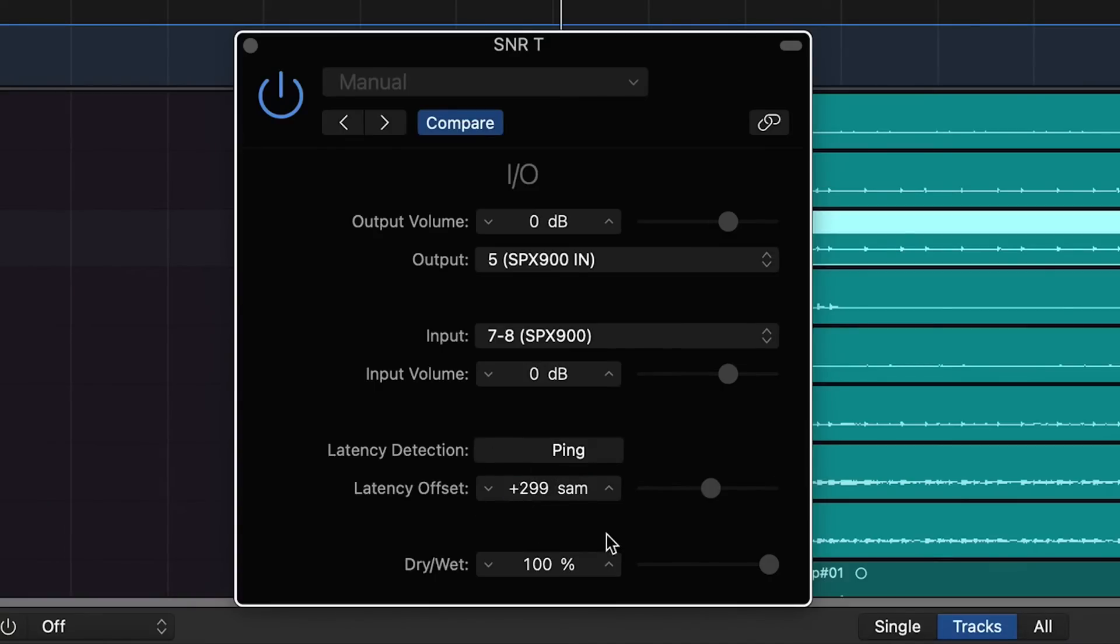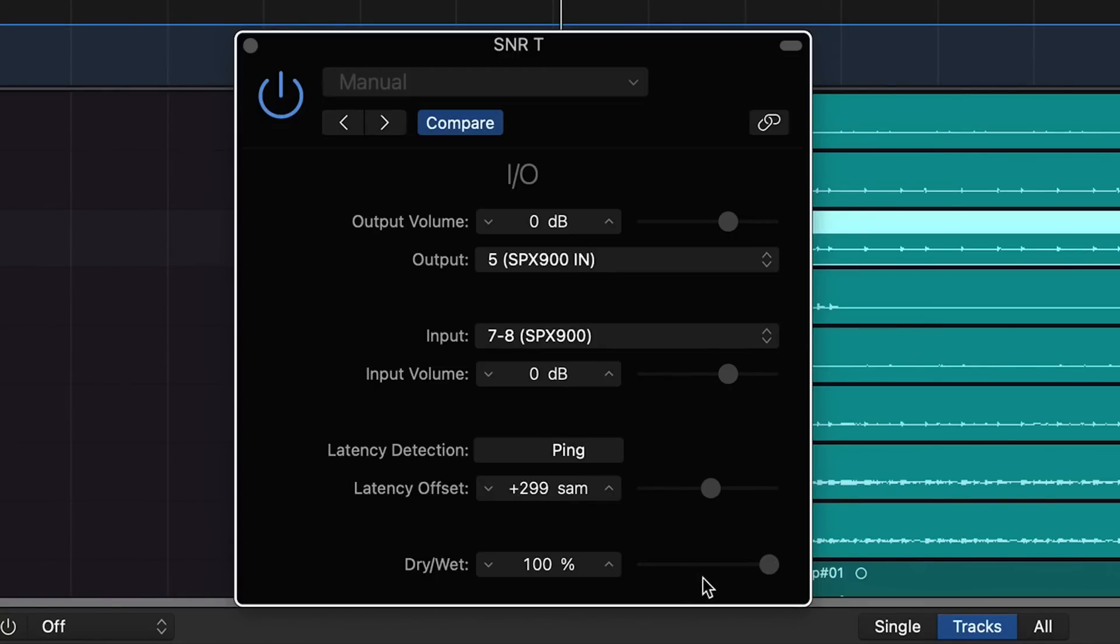There we go, and then we have our dry-wet return. If you're running to a reverb unit like we're about to do, you could adjust the slider, or even if you were running to a compressor, you can do parallel compression right here. Now we'll just play back and you'll hear the snare reverb.